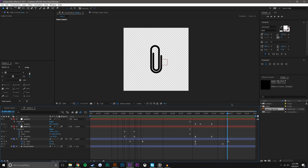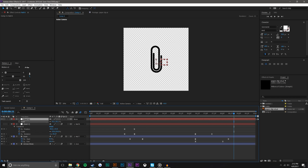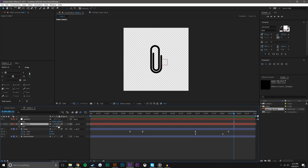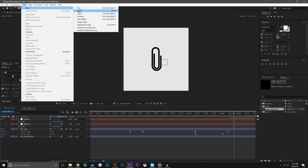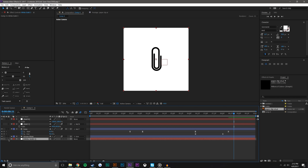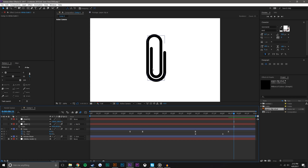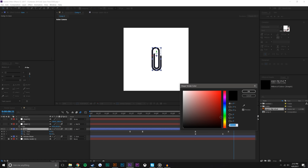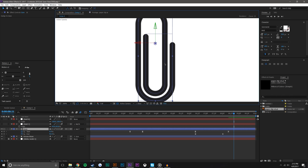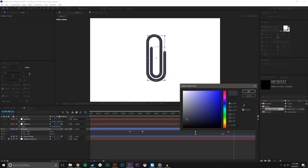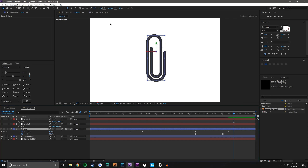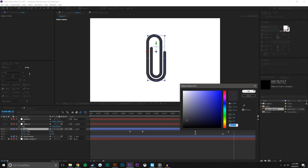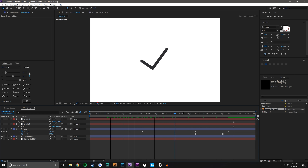That looks pretty clean. Our icon is completely animated and now we can create the circle around it. I'm going to use the null that's centered perfectly and create a background layer — a new solid, white, drag it to the bottom, and lock it. I'll make the null invisible so it doesn't get in our way. For this icon I'm going to change the color to kind of an off-blue, then grab the same color code and bring it over to the arrow stem so it all has the same color.